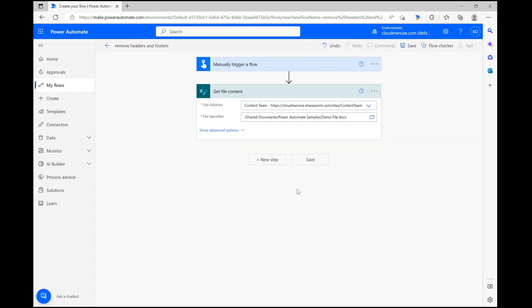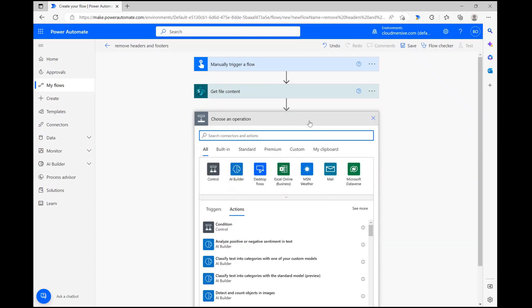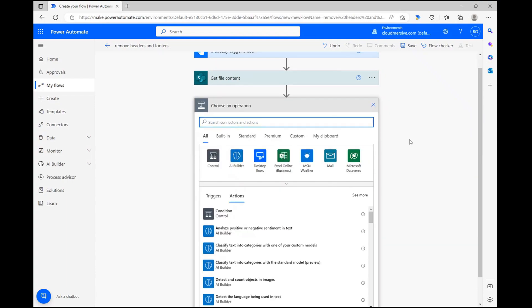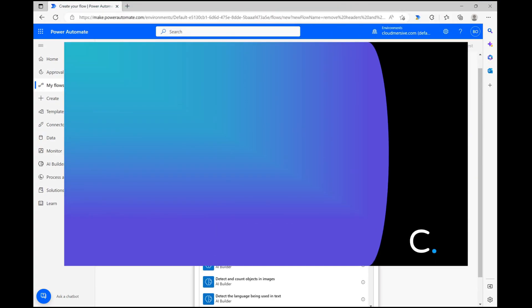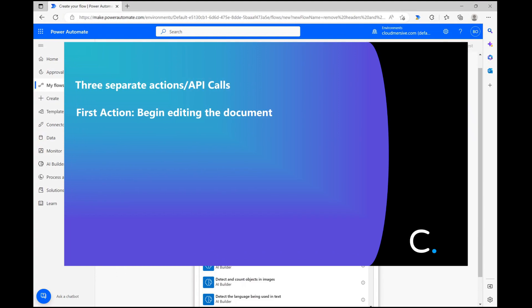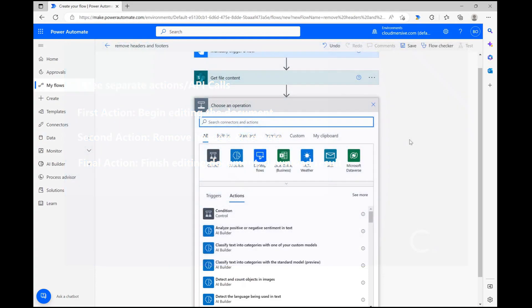When we're ready, we can start the document editing process. First, however, let's go over how this process will work. This process is going to involve three separate and very basic actions. The first action will allow us to begin editing our document, the second action will remove the header and the footer, and the final action will finalize the editing process.